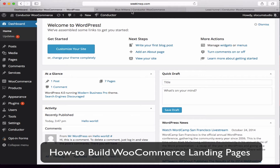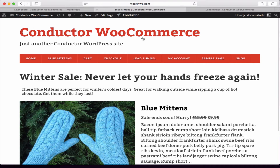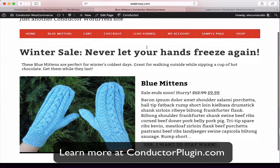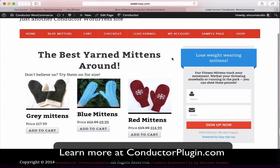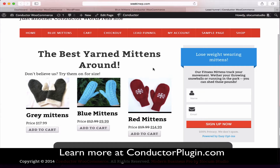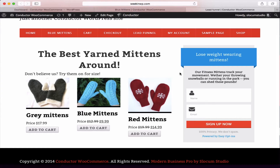In today's example, we're going to create two different examples. One landing page is specifically for showing off one product, and today's product is going to be all about mittens. Our second landing page will be about displaying multiple WooCommerce products using Conductor, but also capturing a lead like an email opt-in or an automatic drip.